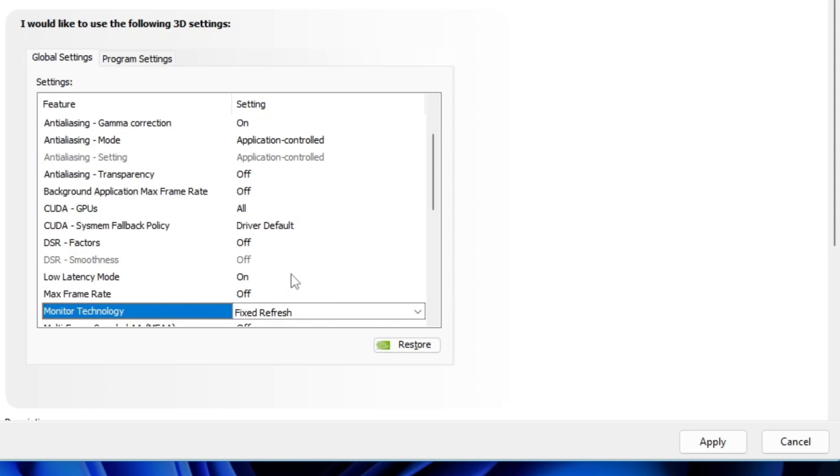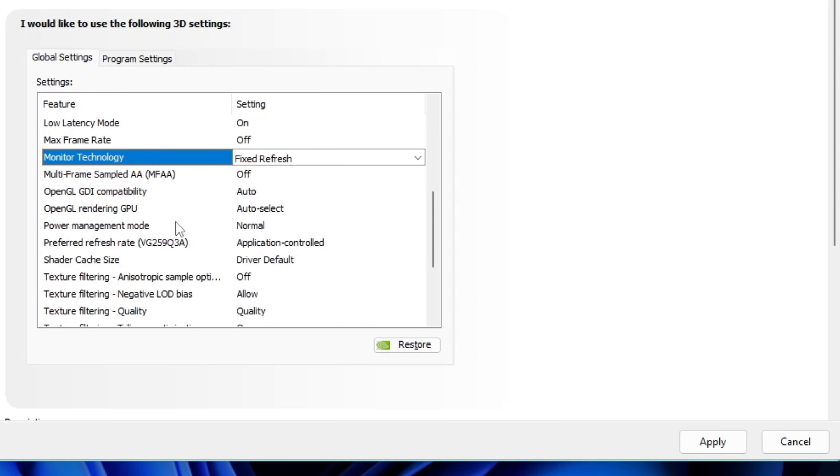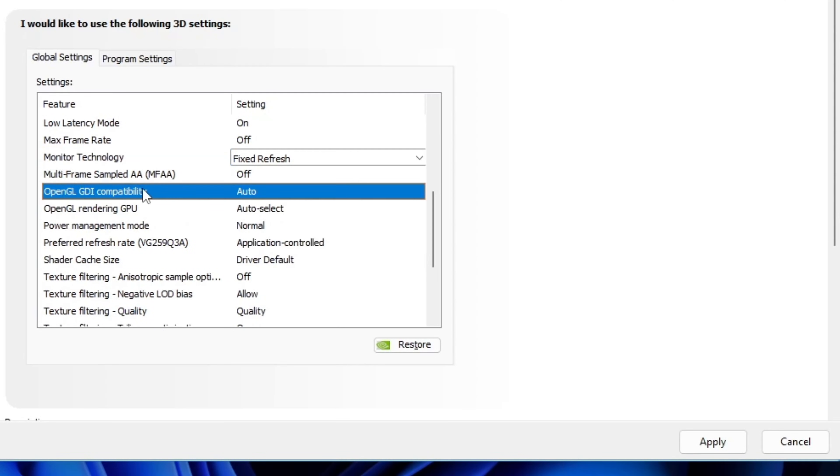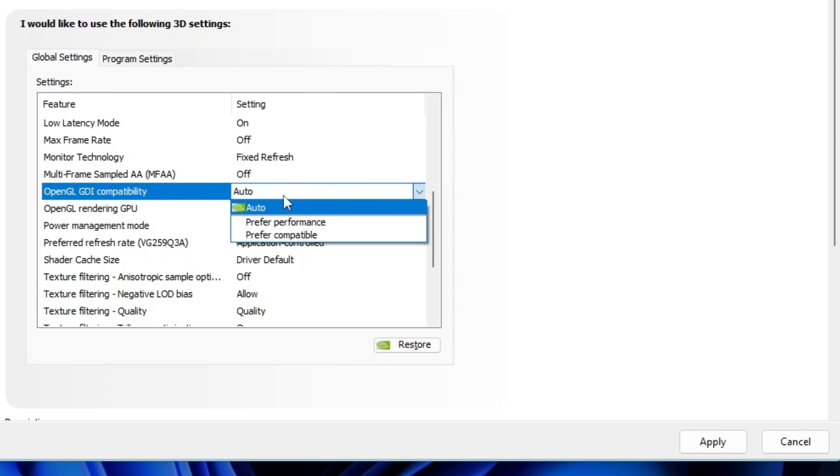But who knows? Everyone faces different causes for stuttering. OpenGL GDI compatibility, set this to prefer performance.